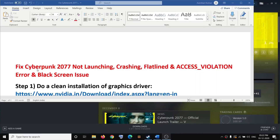One of these steps should definitely help you to play the game successfully on your computer. Thank you so much for your time — please like this video and subscribe to my channel.